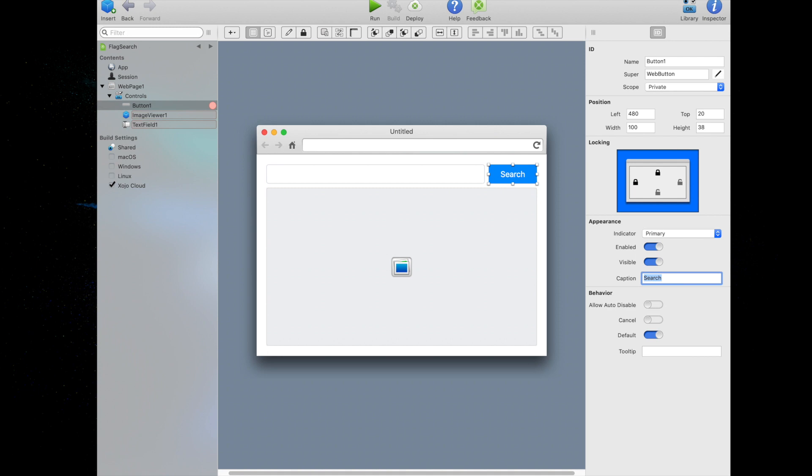Since we want the button to stay on the right side of the page, should the user make the page wider or narrower, we need to tell Zojo that the distance from the edge of the control to the edge of the page should always stay the same. That way, when the window in which the page is displayed is made larger or smaller, the control will stay locked to the right side automatically. This is done with the control locking properties. In the inspector, notice that the locking section shows four locks. The top and left are already selected, indicating that the button's top and left sides are locked by default.